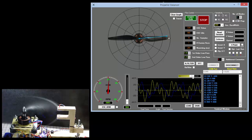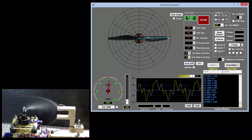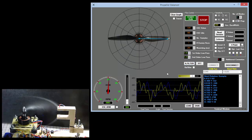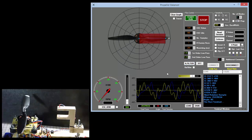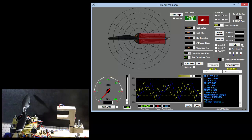We can zoom in and out of our graph — this one is just using the default low-pass filters. You can see it's actually giving us a good direction, but we want to use advanced filtering for this process.